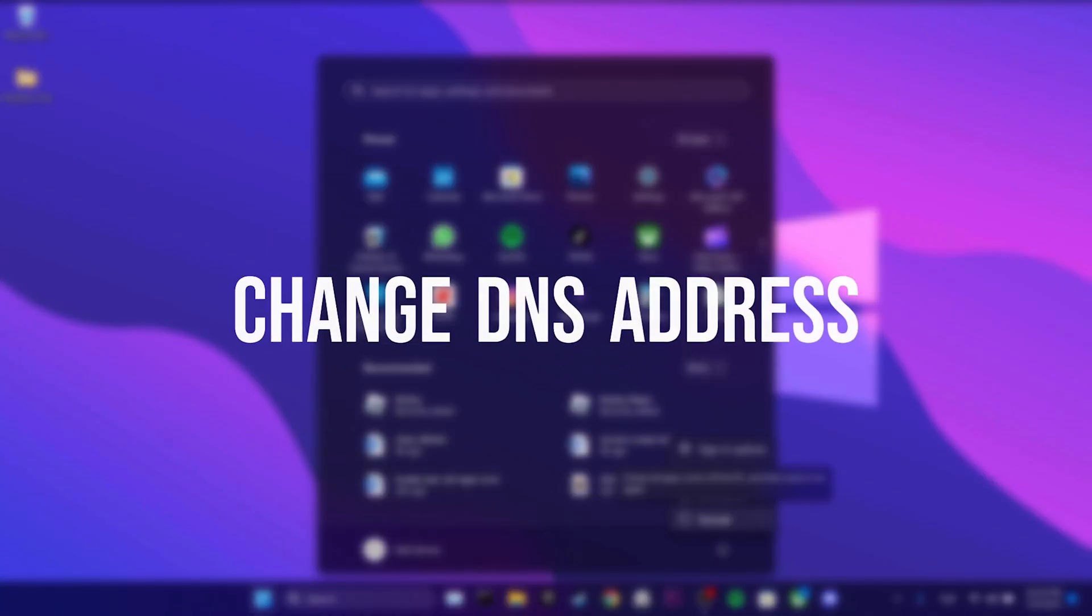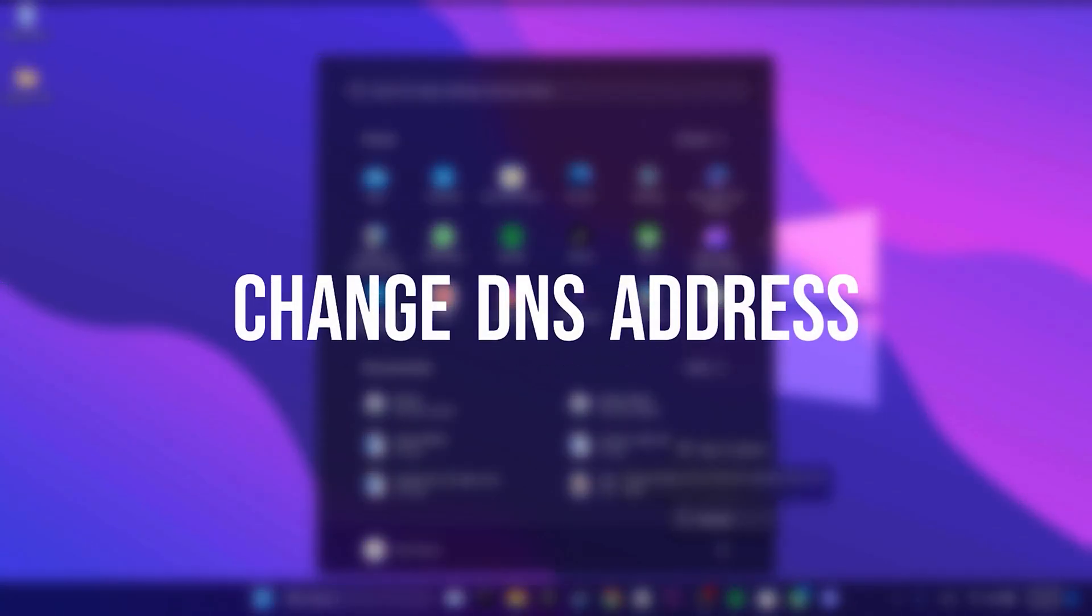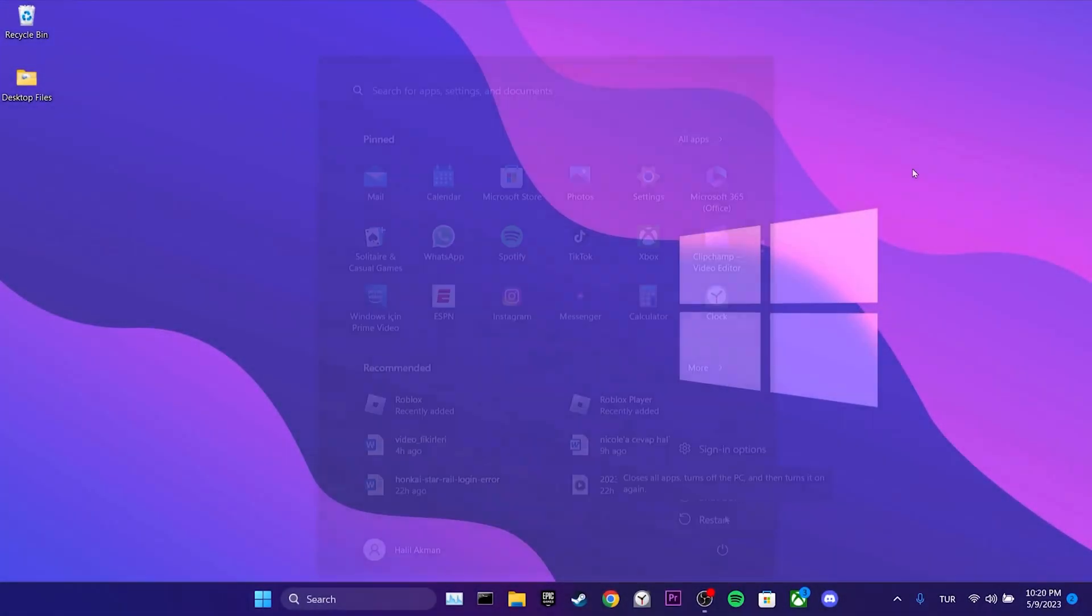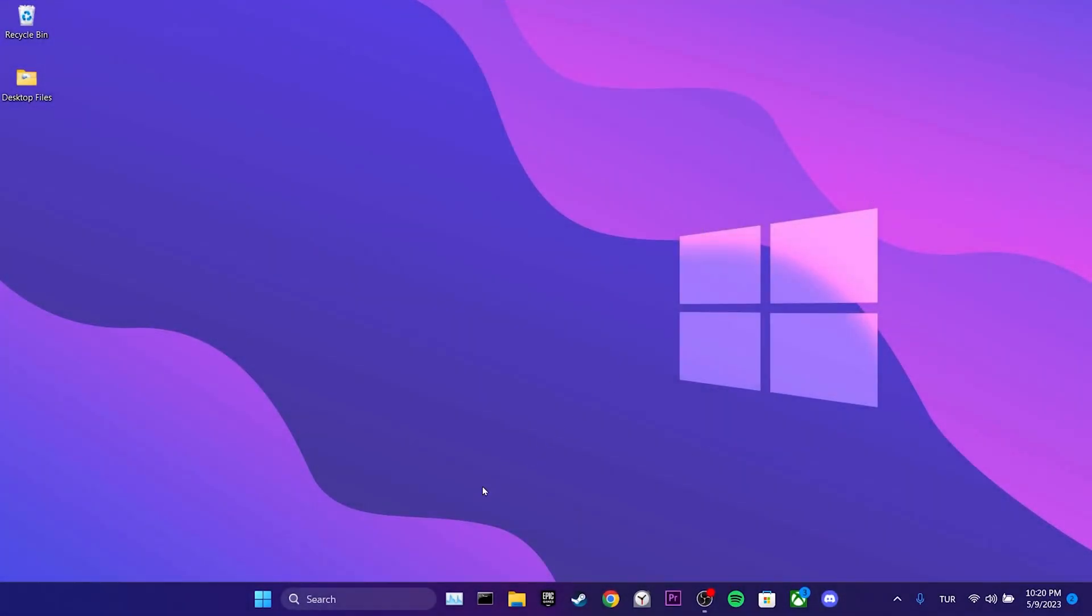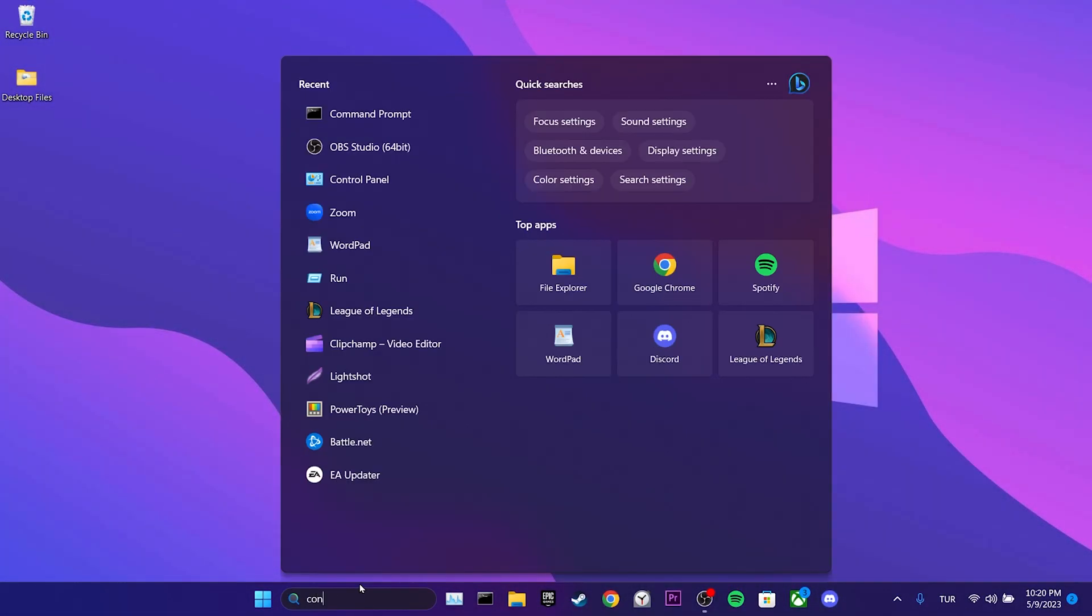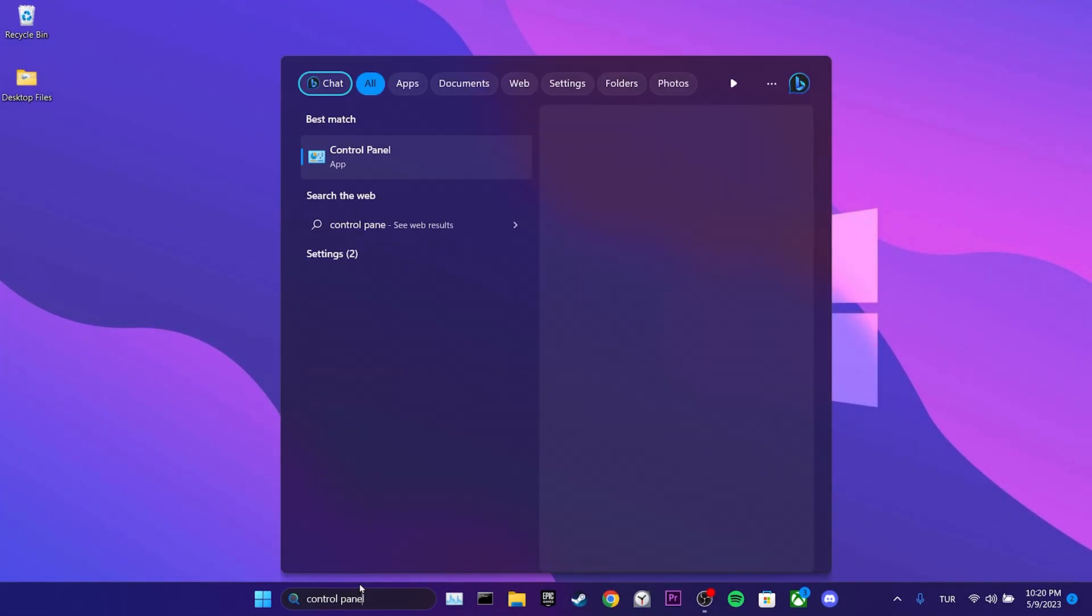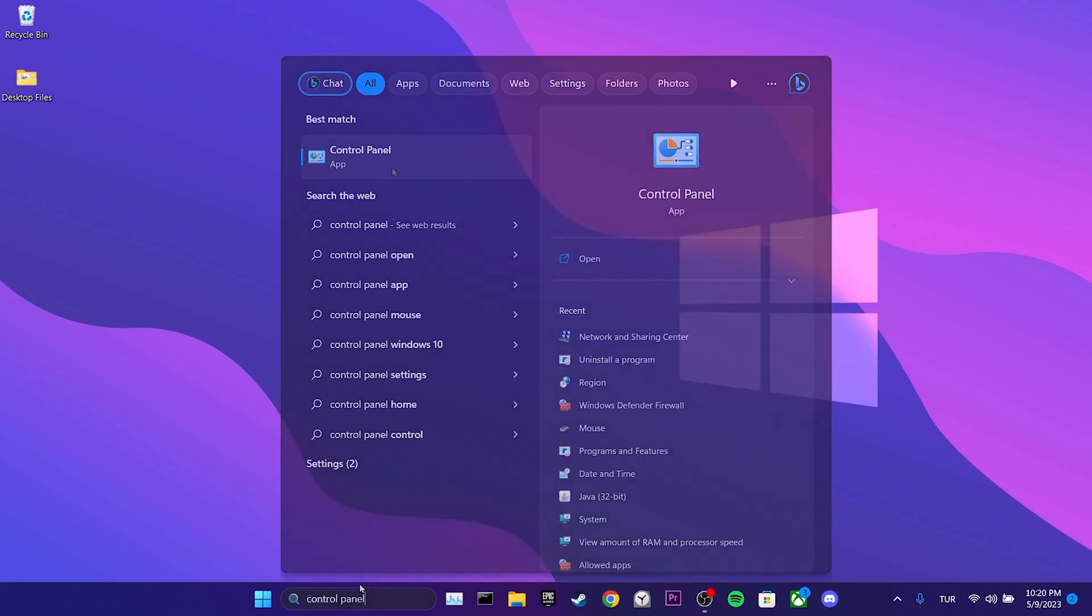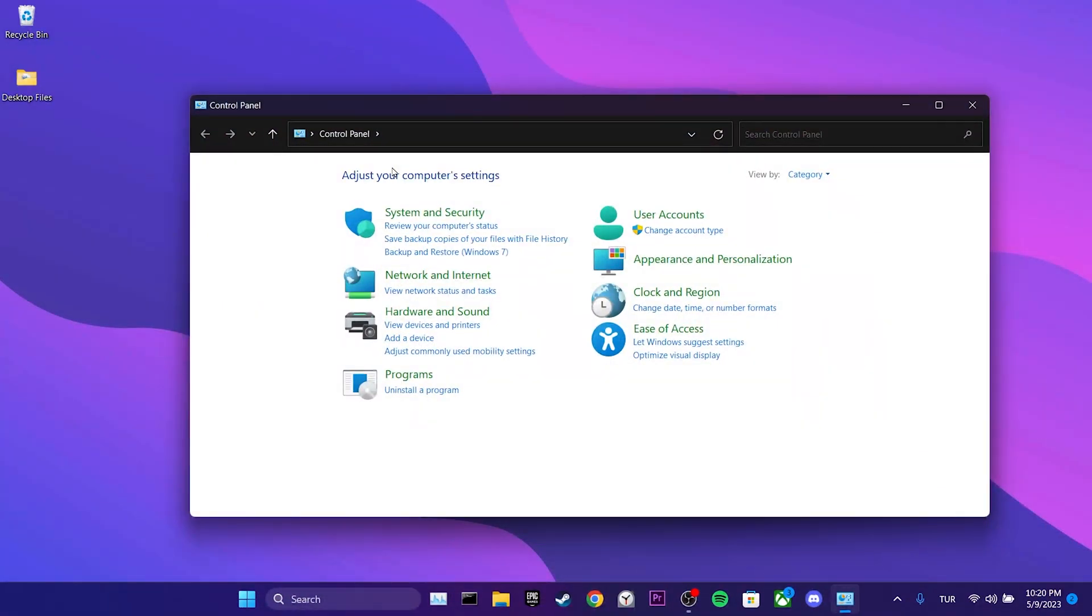Second solution is to change DNS address. To do this, we go to the search section and open control panel. Here are the places we should click on.